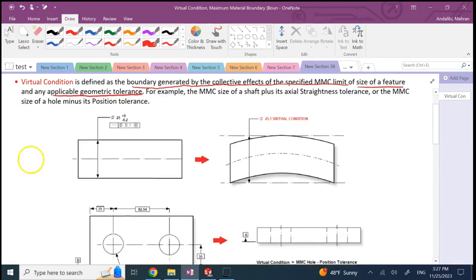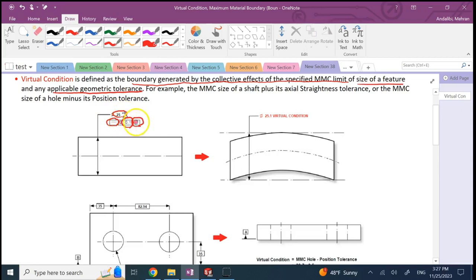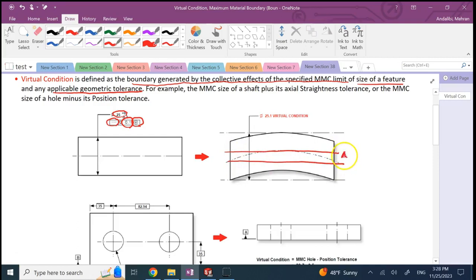For a shaft, if the dimension is 25 plus 0 minus 0.2, and you have a straightness tolerance for the axis of 0.1 at MMC, that means when this shaft is made to its maximum size of 25, you still have room for 0.1 on the straightness. So the axis, constrained between two straight lines, must have a gap of less than or equal to 0.1.